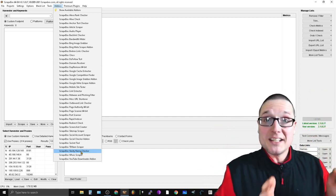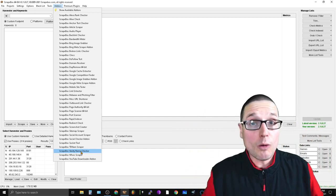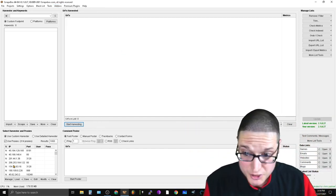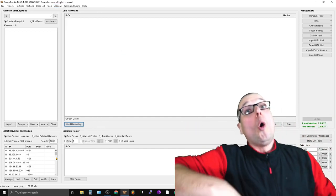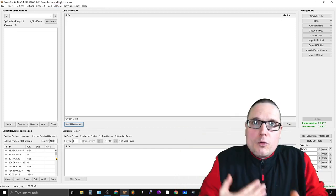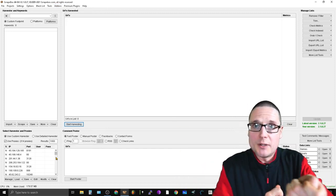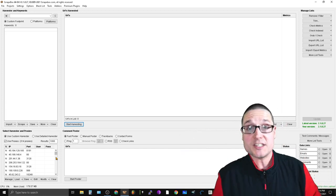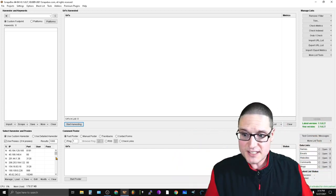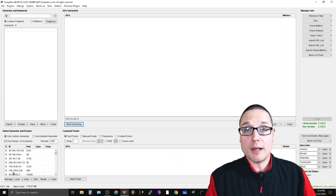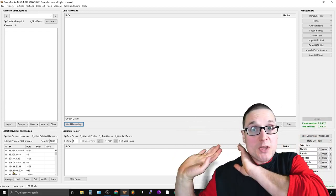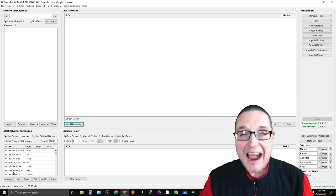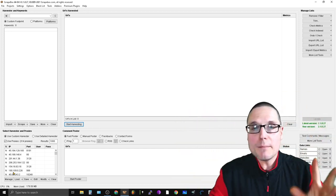The next thing you're going to need is some proxies. You can use free proxies using the built-in proxy harvester, or if you want to move a little faster and you're willing to pay a little bit of money, you can use shared proxies or private proxies. For this instance I've gone ahead and loaded up some shared proxies that I have access to.